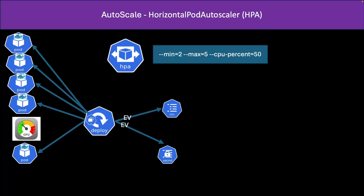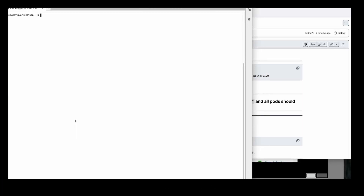How we can create the deployment: `oc create deployment test --image=nginx --replicas=2`. Here I'm mentioning two replicas. Now this deployment is created. And if I want to check, I can run `oc get deployment`.